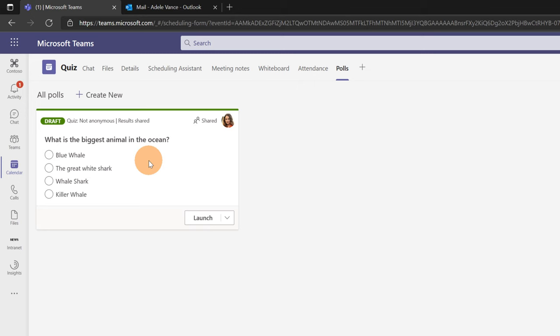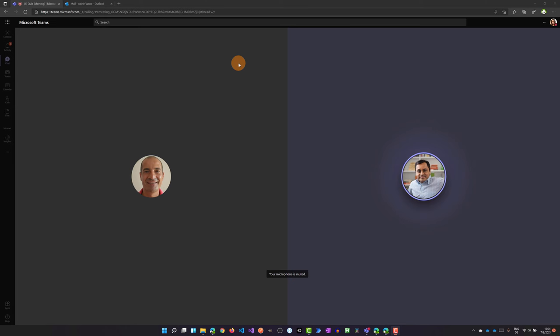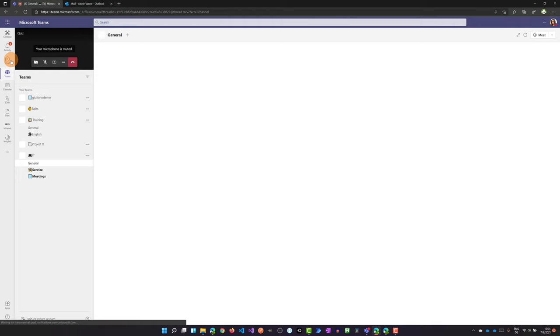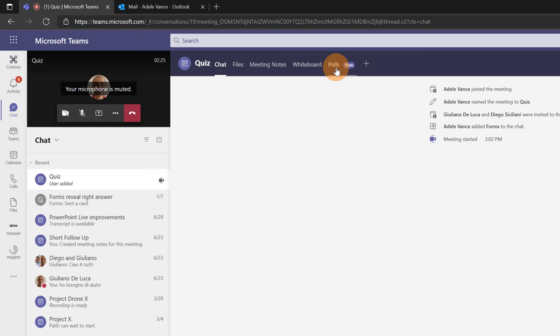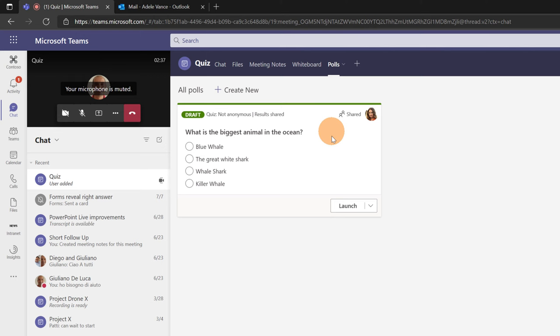The meeting is started and all participants have joined it. Now as Adele I will jump on the chat. I will go on the right chat of this meeting and from here I will click on the tab polls. I'm ready now to launch this quiz. All I need to do is click on the button launch.